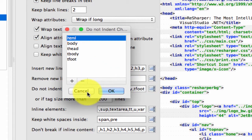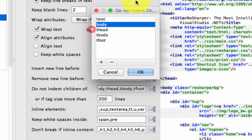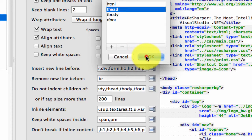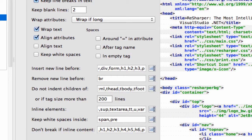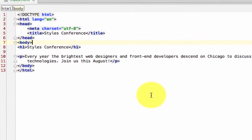Do not indent children of body. I do want children of body indented. So I'm going to get rid of body and see what that does. And now there's space there.